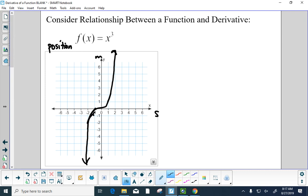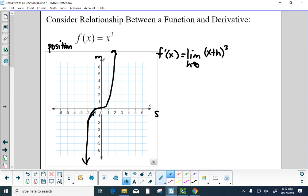We want to find f prime of x for f of x equals x cubed. f prime of x equals the limit as h goes to 0 of x plus h quantity cubed minus x cubed, all over h. We expand x plus h cubed using Pascal's triangle — 1, 3, 3, 1 — giving x cubed plus 3x squared h plus 3x h squared plus h cubed minus x cubed, all over h.